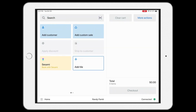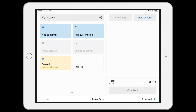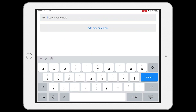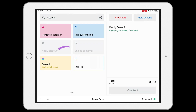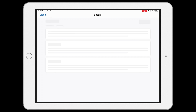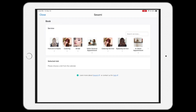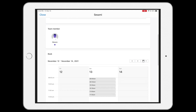Once that is done, it's time to book your first appointment. To start, add the customer by clicking on the add customer tile. You can either choose an existing customer or create a new one. Next, click on the tile to book with Sesame. You can choose from a list of services you provide in Sesame, decide which team member, and populate a list of available time slots.